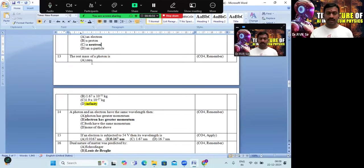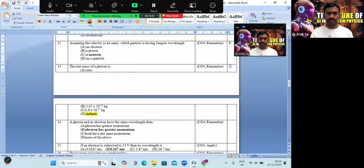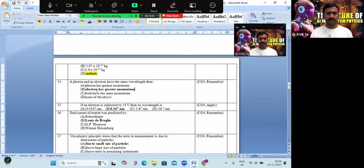The rest mass of the photon is zero — option D is the correct answer. If a photon and an electron have the same wavelength, then the electron has greater momentum.